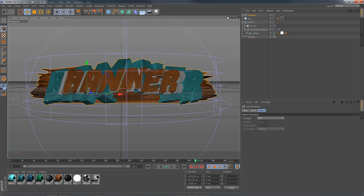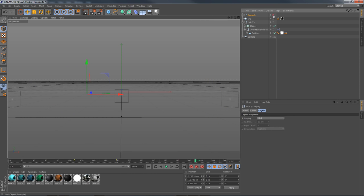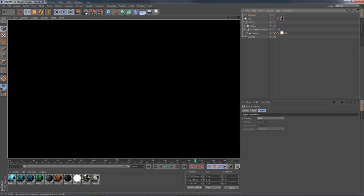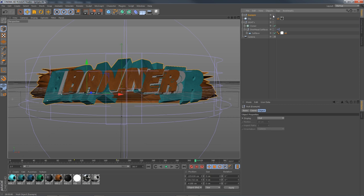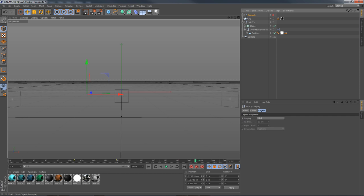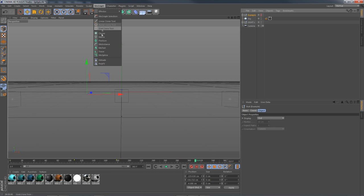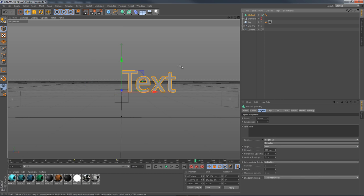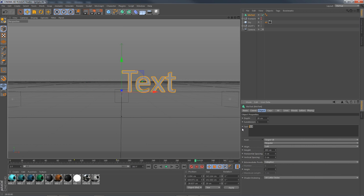First I'm going to hide this example text. In the MoGraph text tool in Cinema 4D, I'll type the word 'banner.' I'm using the font Long Haul and I'm going to change alignment to middle so it's centered, making it easier to rotate things without it being awkward on the side.